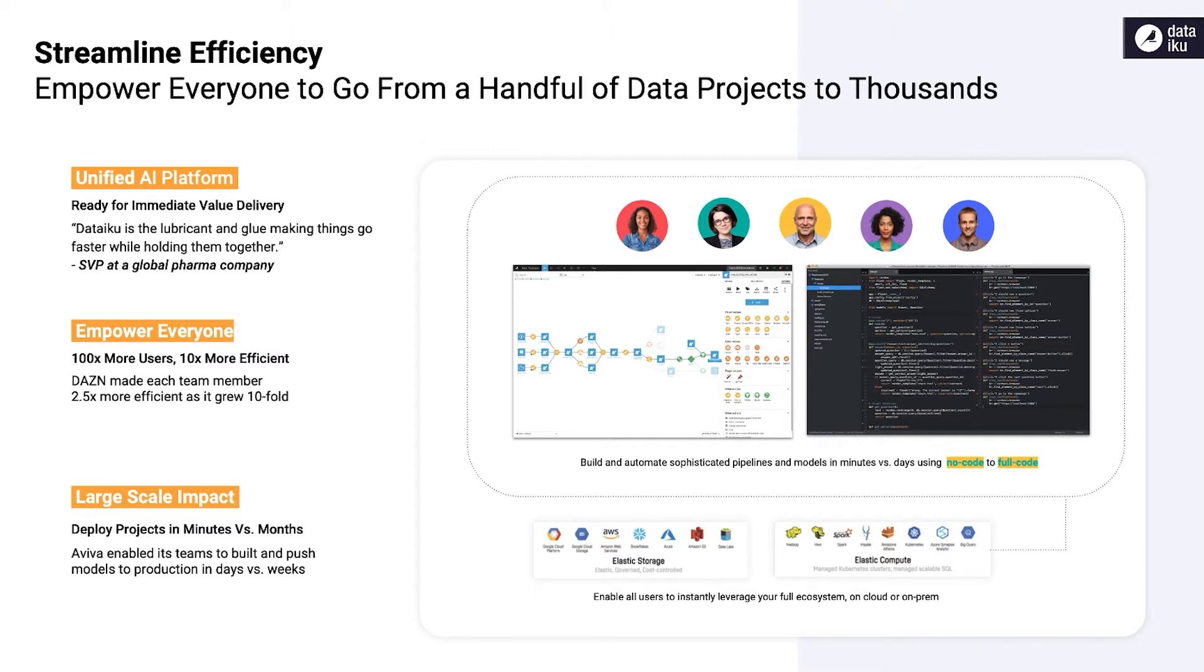Dataiku provides a seamless end-to-end solution to support you throughout the entire data lifecycle, from data ingestion and preparation to modeling and deployment of machine learning pipelines, and all the way to visualization of business applications.